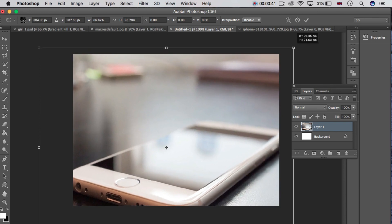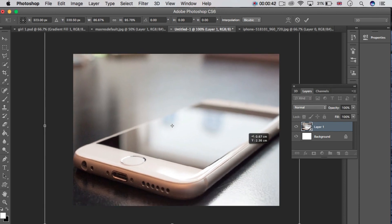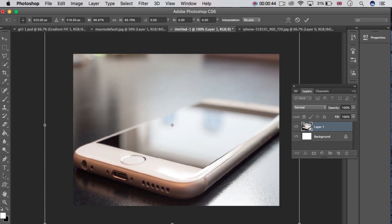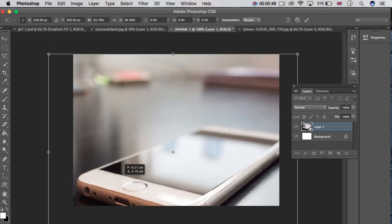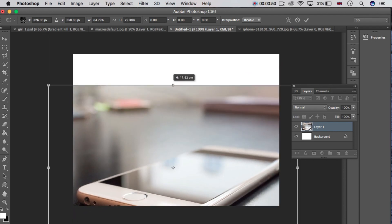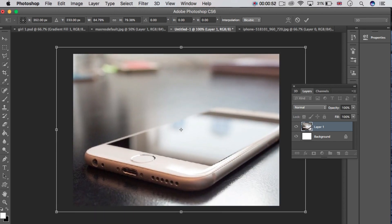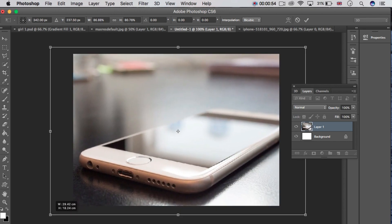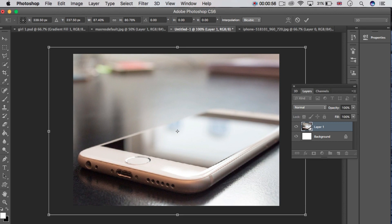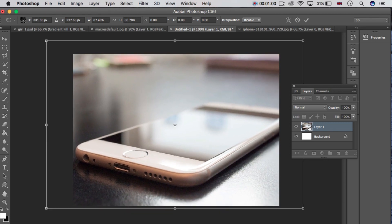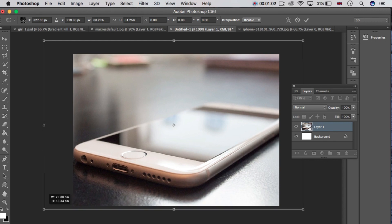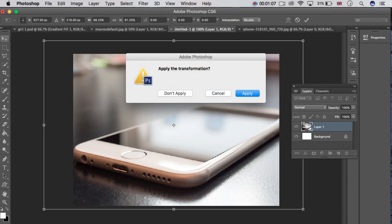Now press Ctrl+T to transform the image. Fit it here — I think it's looking good. Now click here and click on the Apply option.